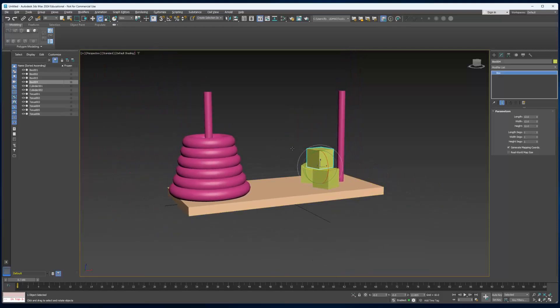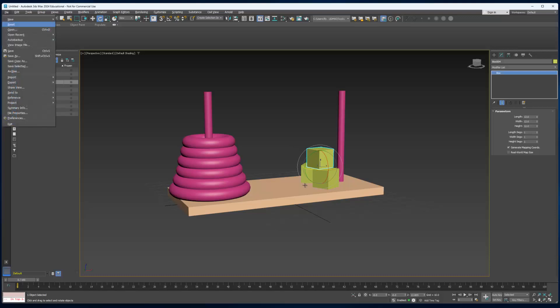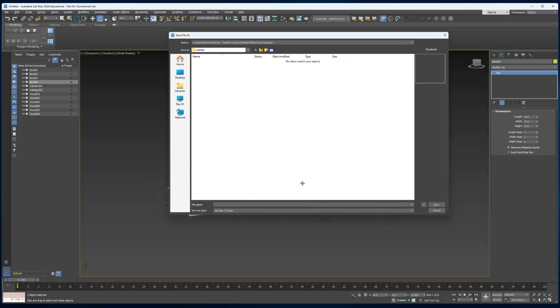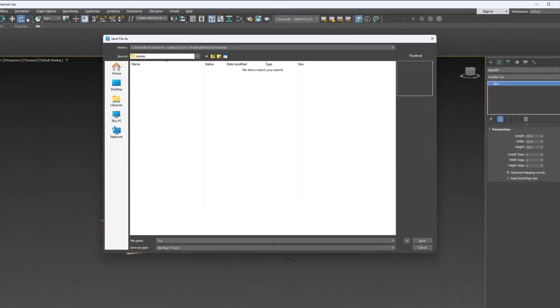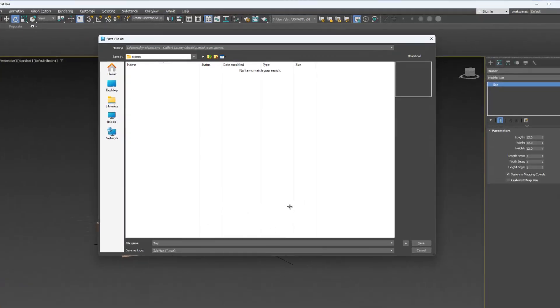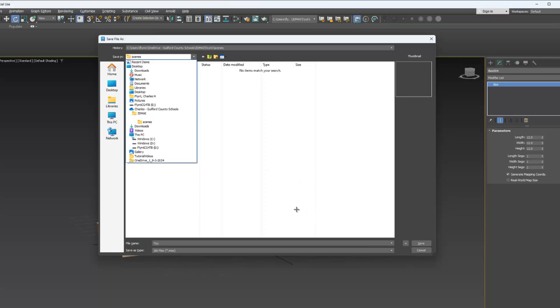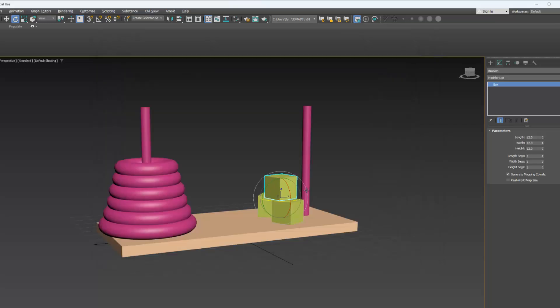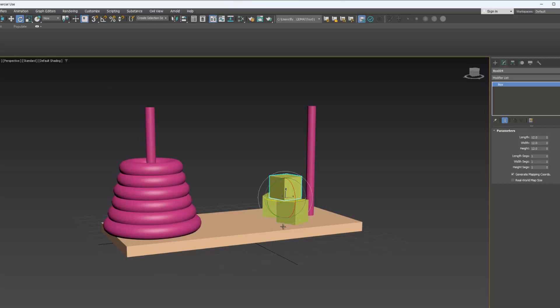Then let's save our scene. Go to File, Save As, and name it Toy. It will save it in the 3DMA Toy folder, Scenes folder, that you created. You can see that here. In the next video we're going to add some colors to our objects. I'll see you then.